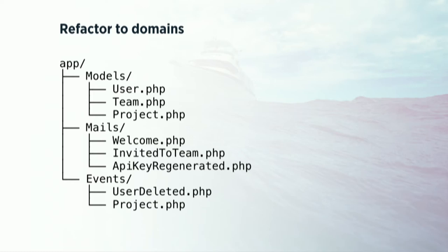So this is what you're familiar with in smaller projects. You have an app directory. And you have a models directory. Mails, events. All the directories you've come to expect. And all the classes are just organized by their type. But if you were to factor to domains, then you're going to structure it a little bit different.